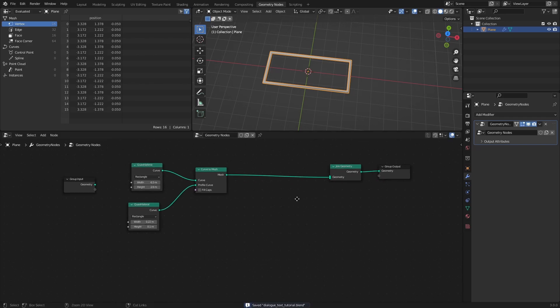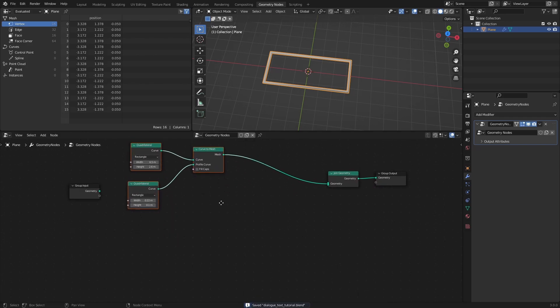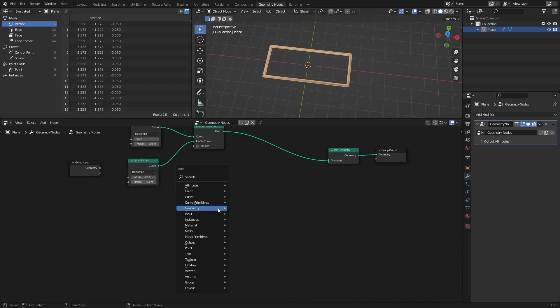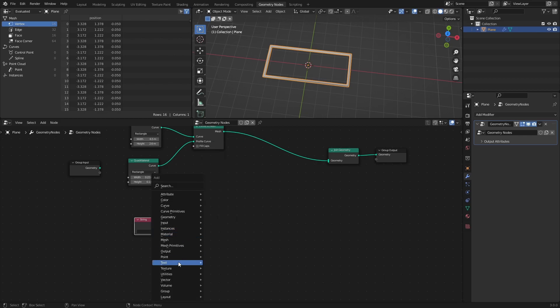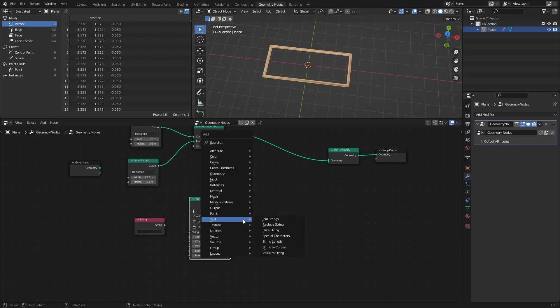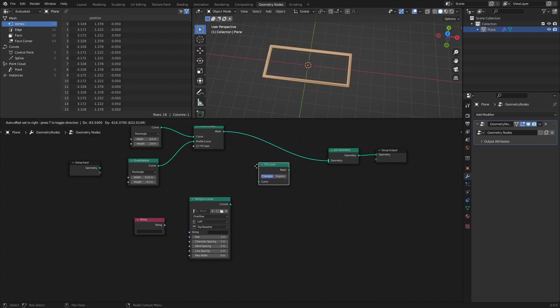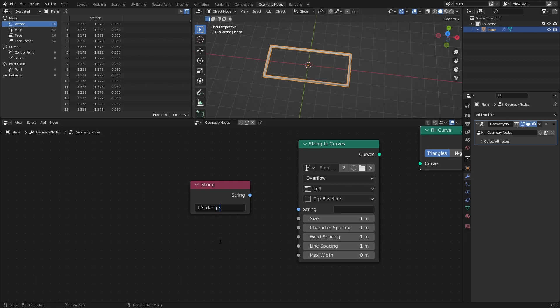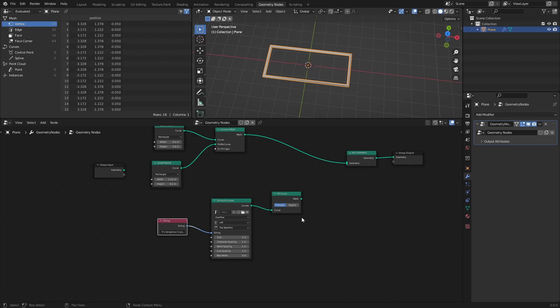Now that we have a text box, let's add some text. Add a string node. Add some text in the empty field of the string node. Then connect it to the string socket of the string to curves node. Finally, connect the string to curves node to the fill curve node, then connect that node to the join geometry node.